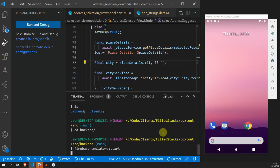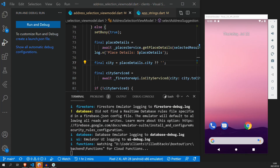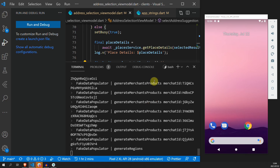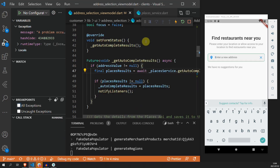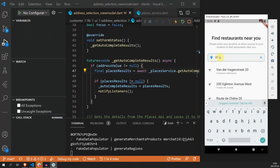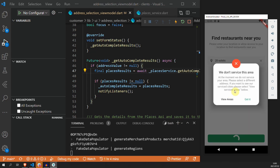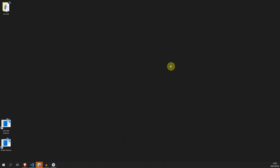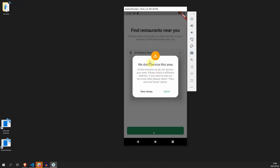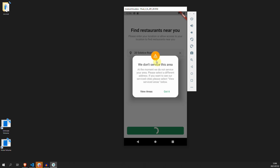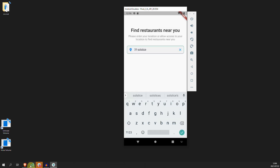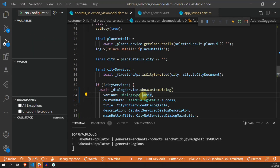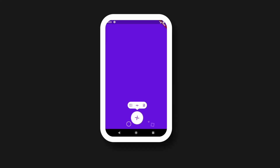To test this out properly, we'll start our Firebase emulators. Once everything is up and running, we'll launch the customer application, create an account, and select an address that is not in Cape Town. If we try to save this address, we should see our new custom dialog pop up. To check that everything is working, we'll show the different statuses — a warning showing the orange warning symbol, and then the success dialog. That is the whole process of setting up our custom dialog service. If you want to follow along with this project, please subscribe and consider liking this video.